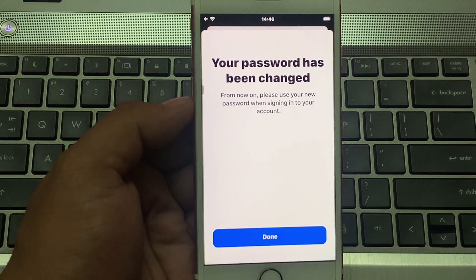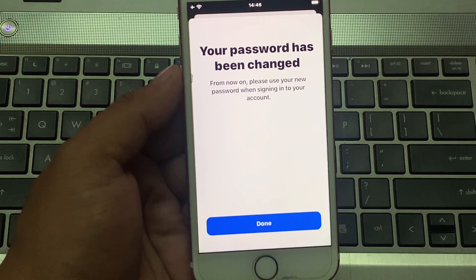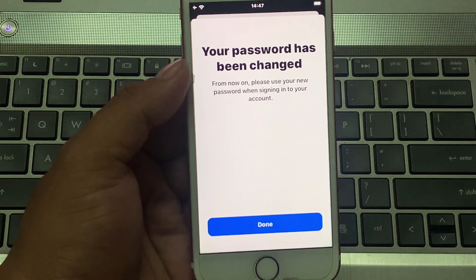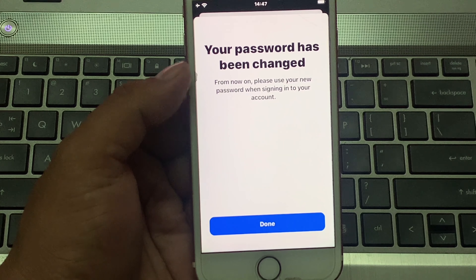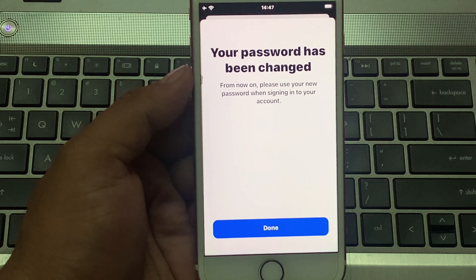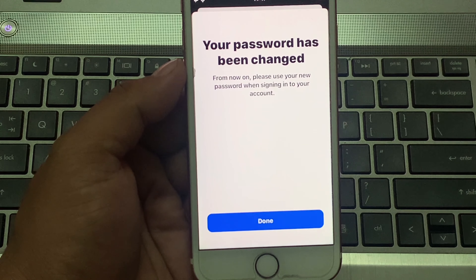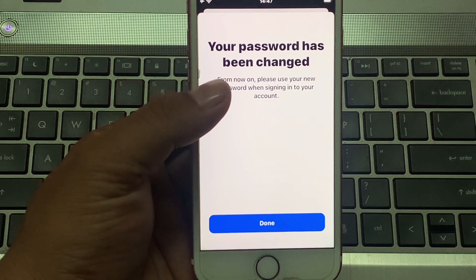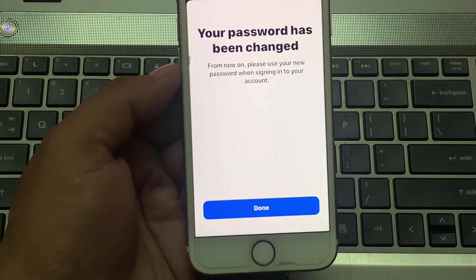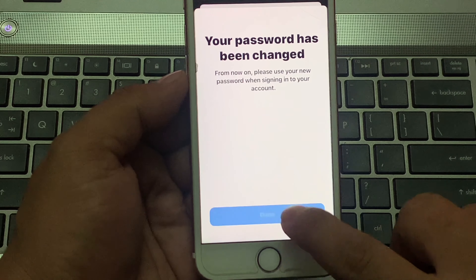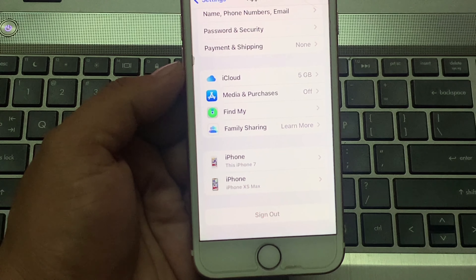It will take some seconds. You can see on screen: Your password has been changed. From now on, use your new password when signing into your account. Tap on Done. That's it.